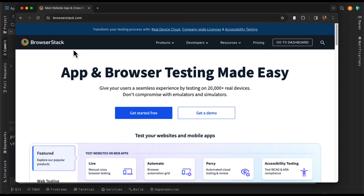Hello everyone, welcome back. In our Appium series today, we are going to look into different alternate options for running test cases on cloud platforms like BrowserStack. So far, whatever test cases we have designed and executed locally — either on Android or iOS — we were running them on our simulators.